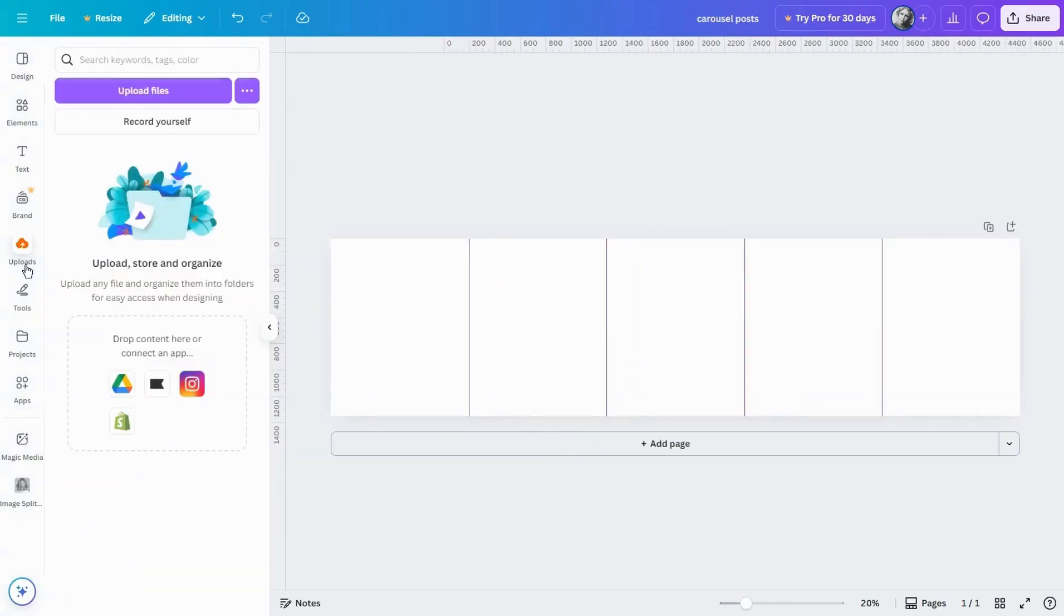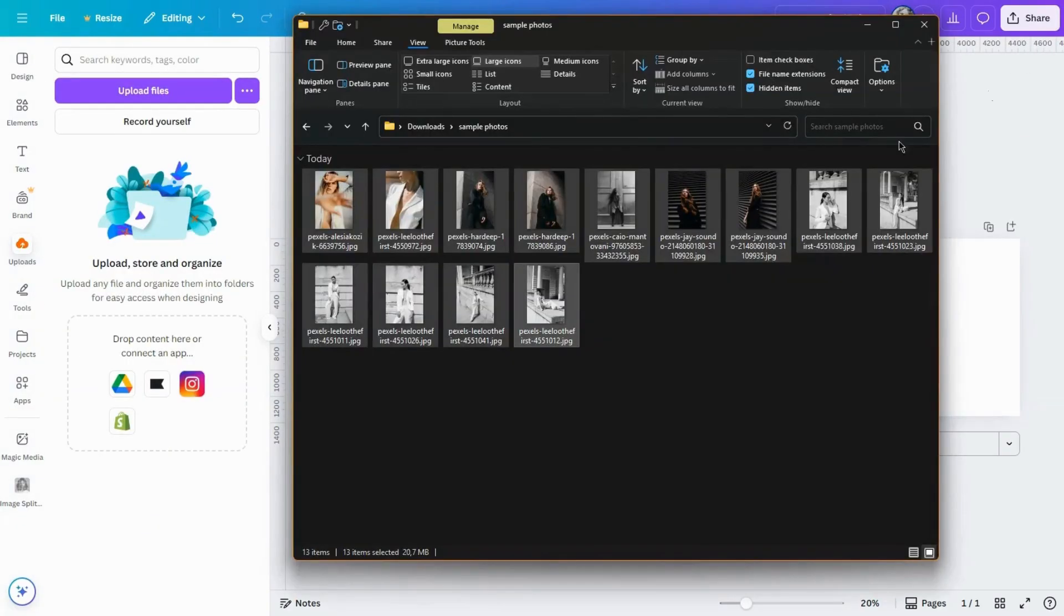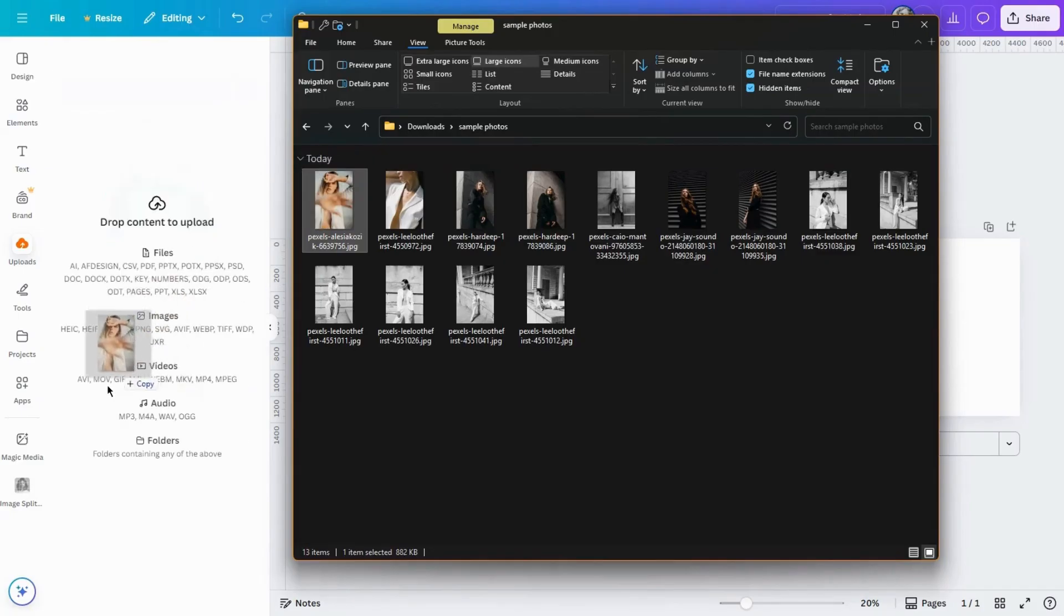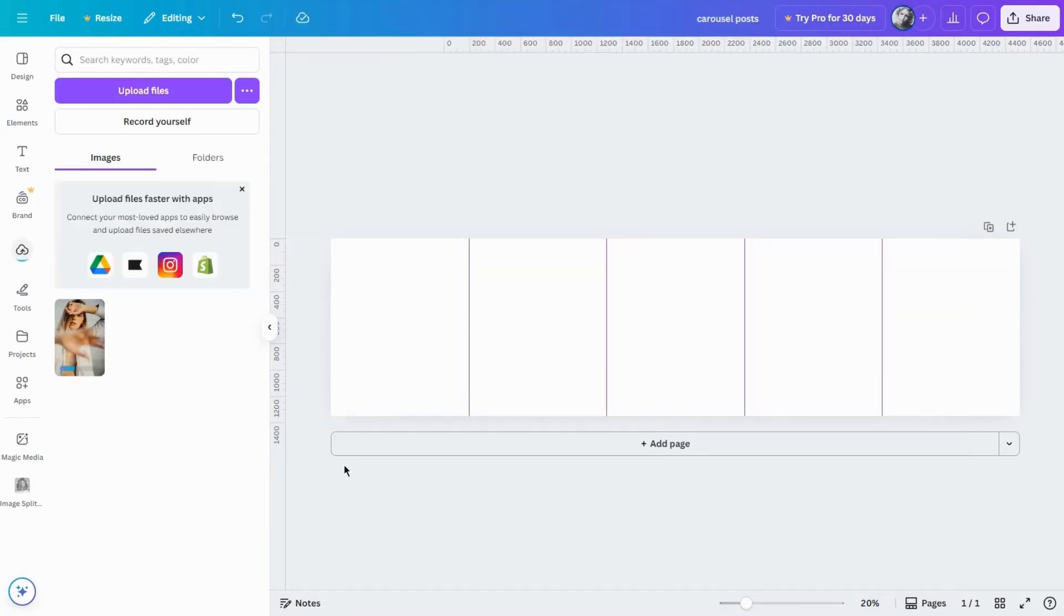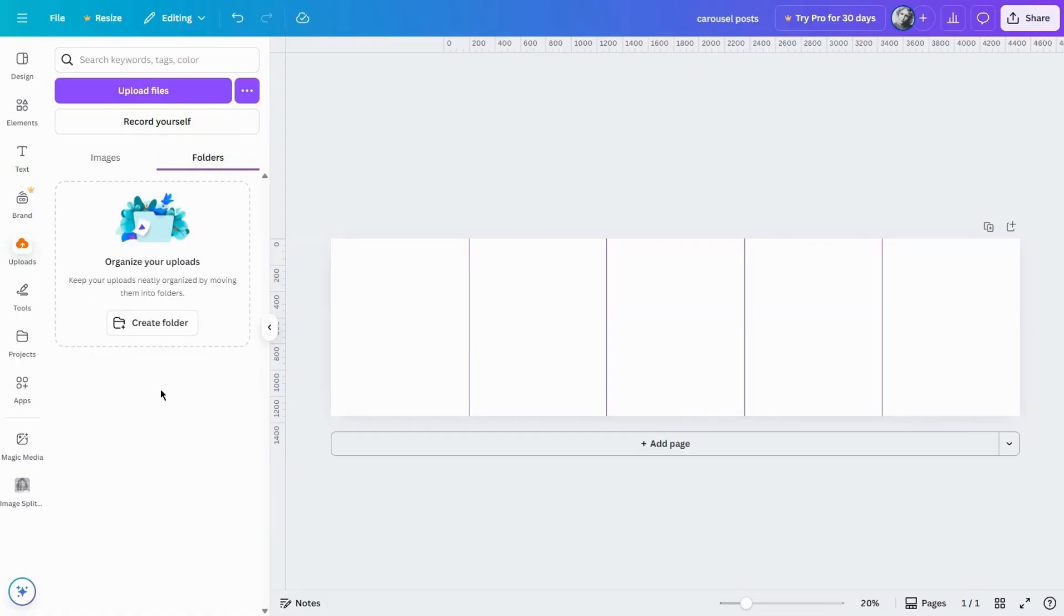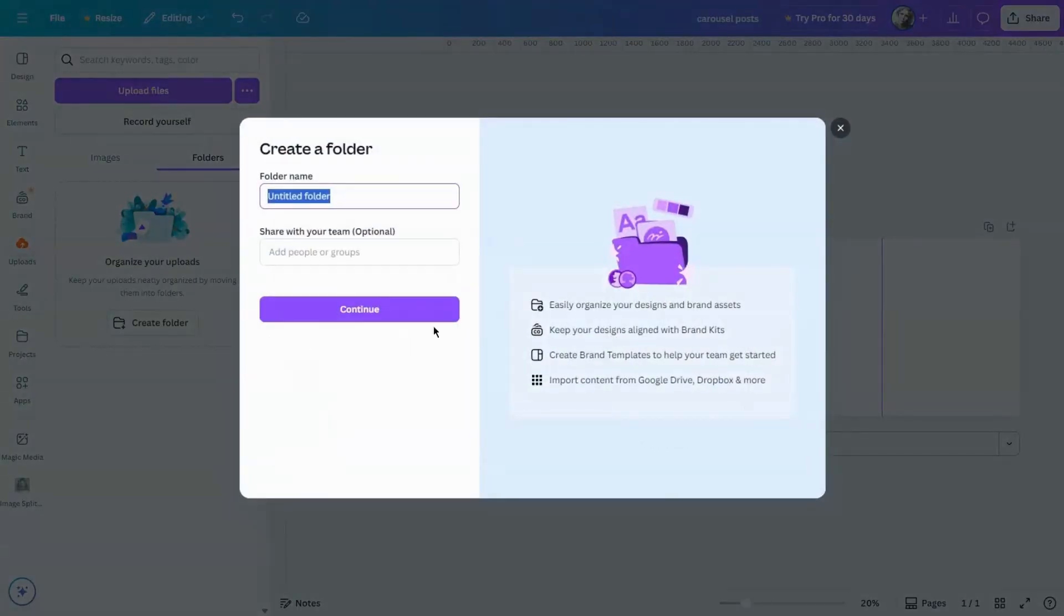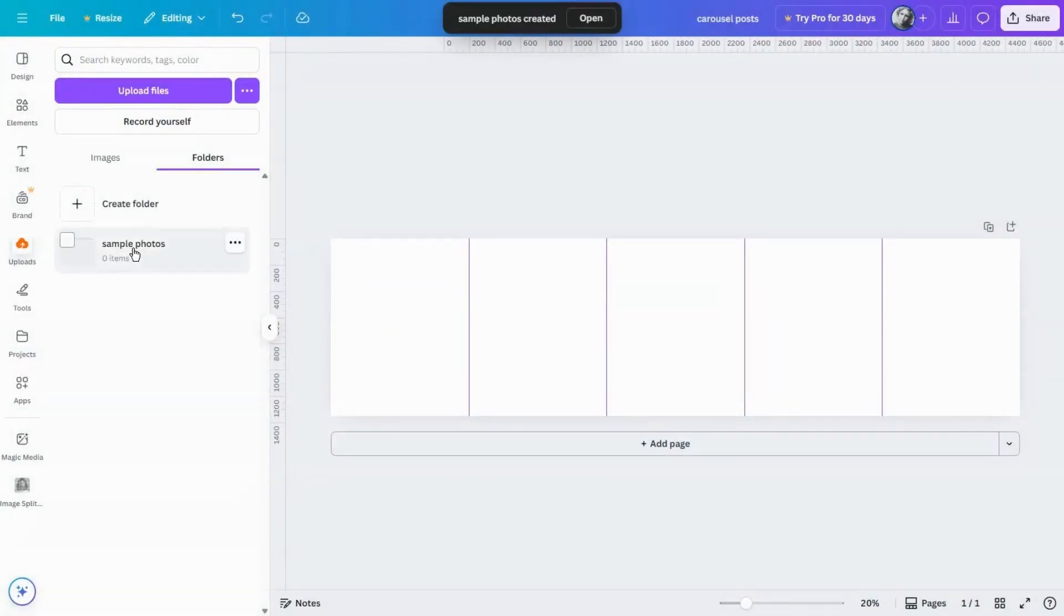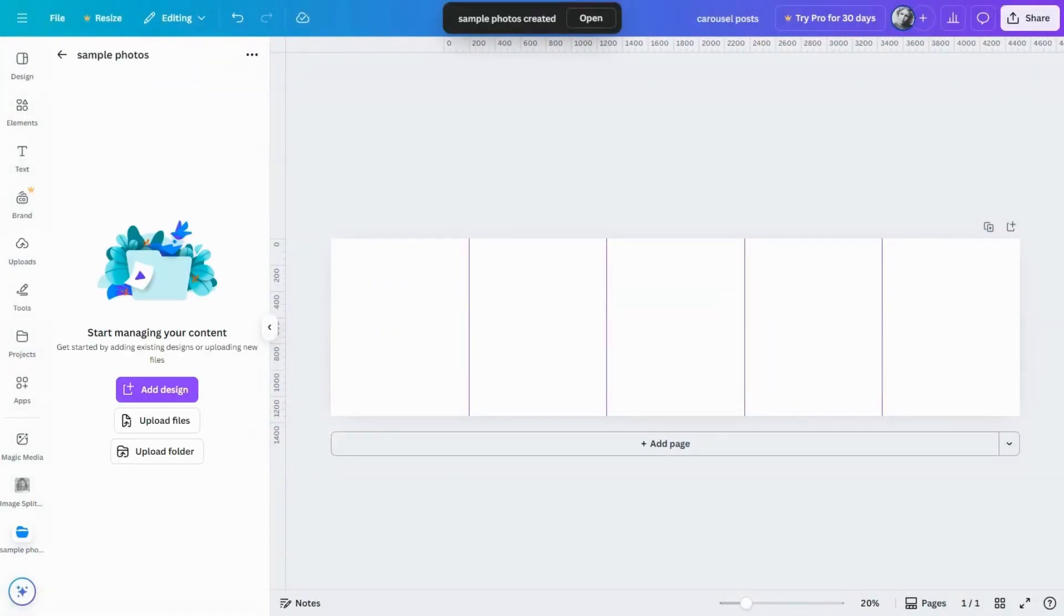Now let's add some photos. Go to uploads and drag and drop your photos from your computer. You can also organize them into folders, but to do that you need to have at least one file uploaded. Once you do you'll see the folders tab, and from there you can create a new folder and upload directly into it.